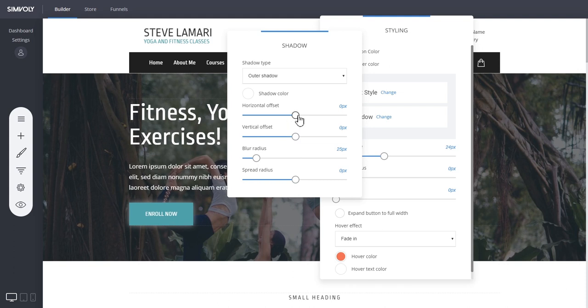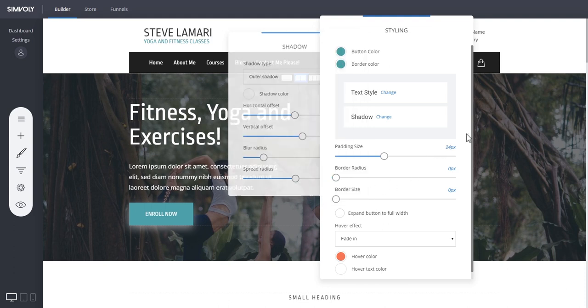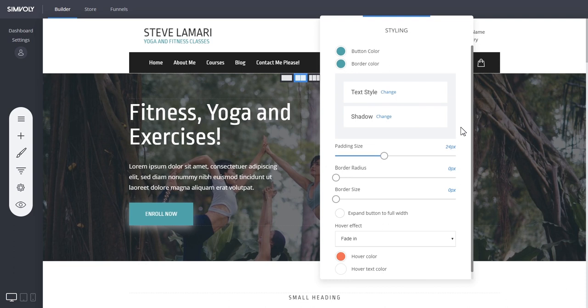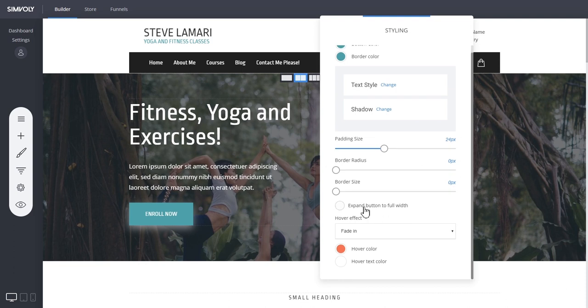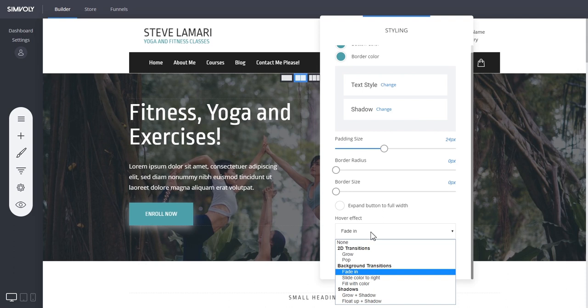And you can, of course, arrange the horizontal offset of the shadow, the vertical as well, the blur radius and all these amazing things to play around and create the most amazing buttons ever. We also added new options where you can expand the button as before, and of course, you can add now hover effects.